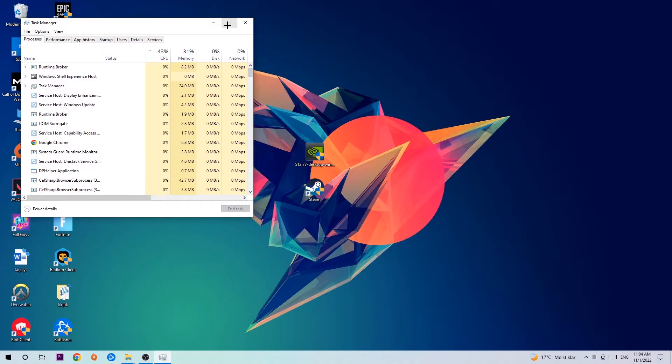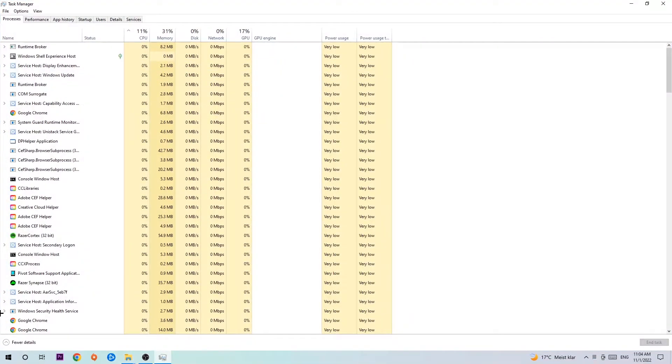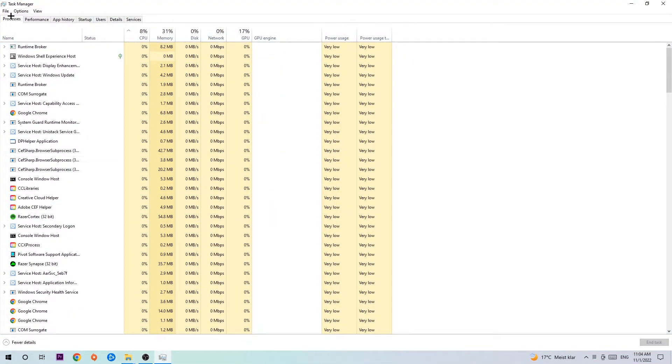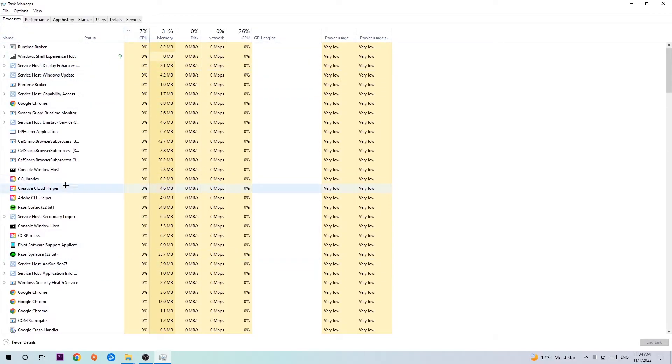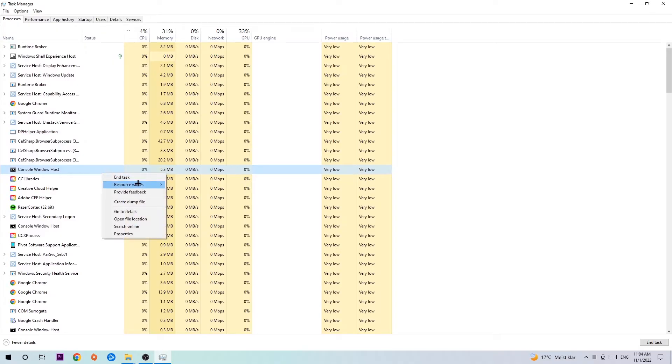Once your task manager pops up, I want you to navigate to the top left corner and click onto processes. Once you click processes, I want you to click one of those random processes, doesn't really matter which one, and search for your game by using your keyboard. If nothing pops up it's good for you. If something pops up, simply right click and hit end task. Once you're finished with that, close the task manager again.